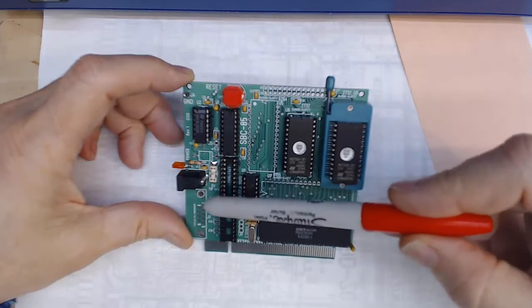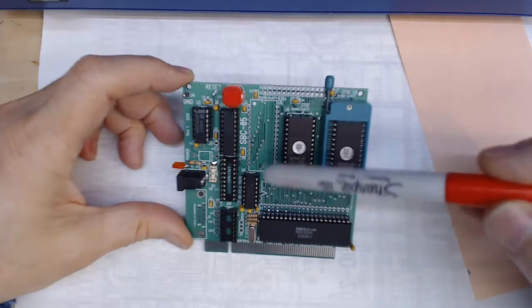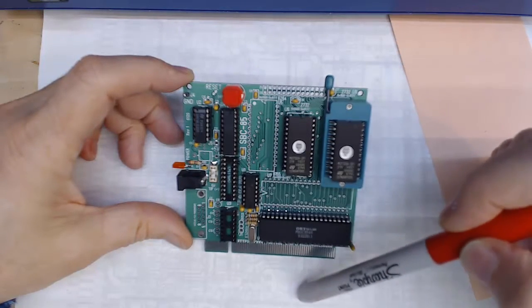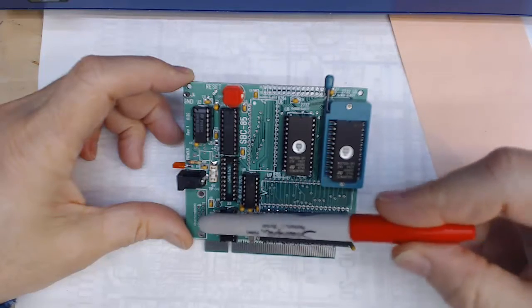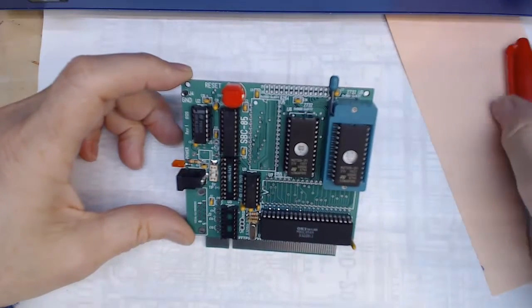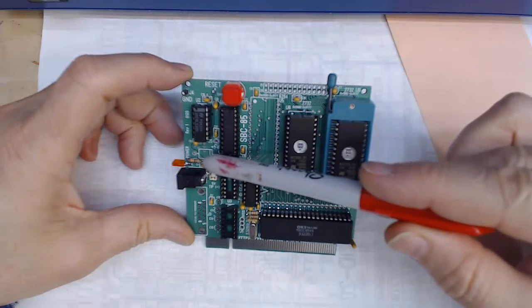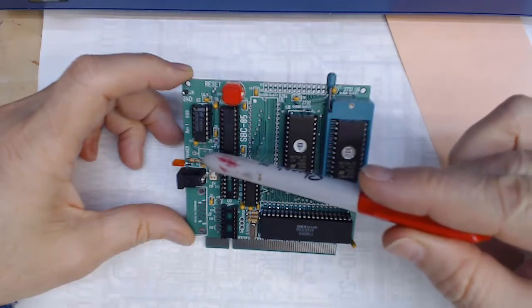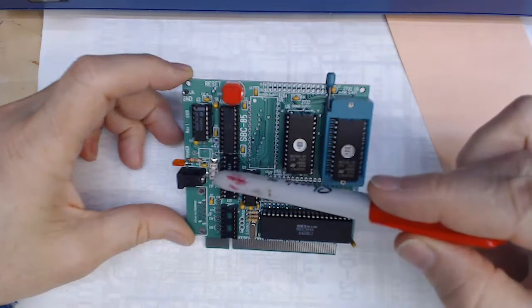So I'll go ahead and populate these two sockets and the 232 so I can get a serial port and then I think everything will be populated except for I do have a diode here as part of a little protection circuit.